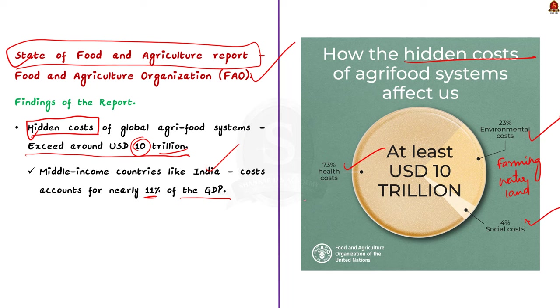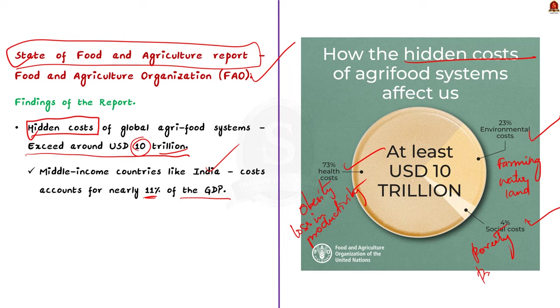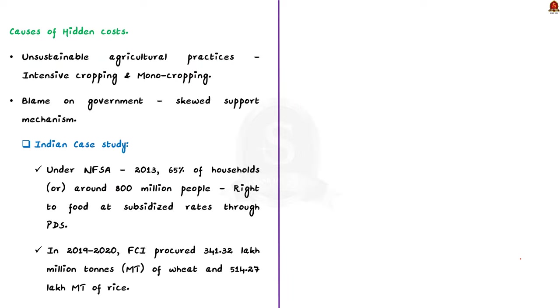These hidden costs include both health hidden cost and social hidden cost. The health hidden cost includes the loss in productivity due to unhealthy dietary patterns, obesity, etc. The social hidden cost or poverty and productivity losses associated with undernutrition. So here comes the question, what is the reason behind these hidden costs? The report blamed unsustainable agricultural practices like intensive cropping and mono-cropping are the reasons for these escalating hidden costs. So the article blames the government for its skewed support mechanism. Let us understand the entire concept using a case study.